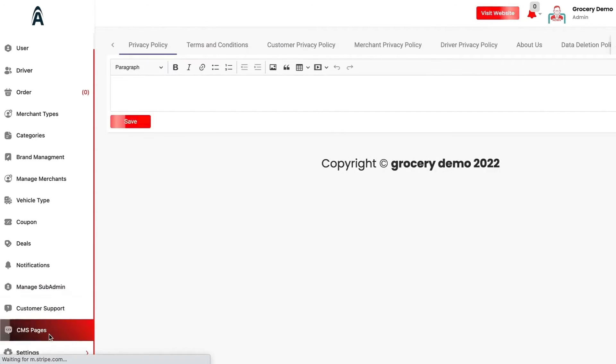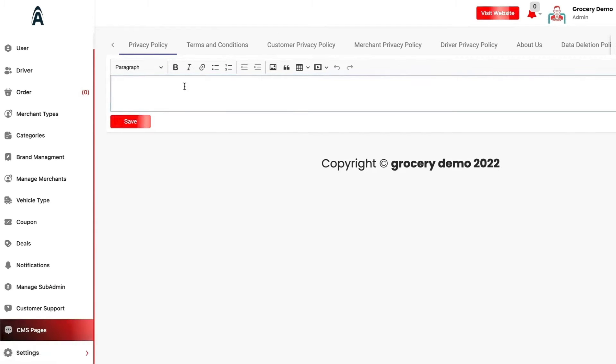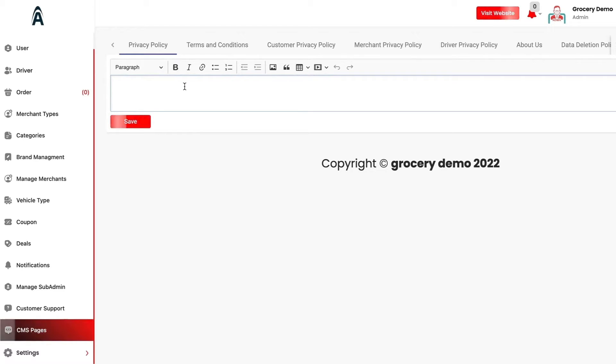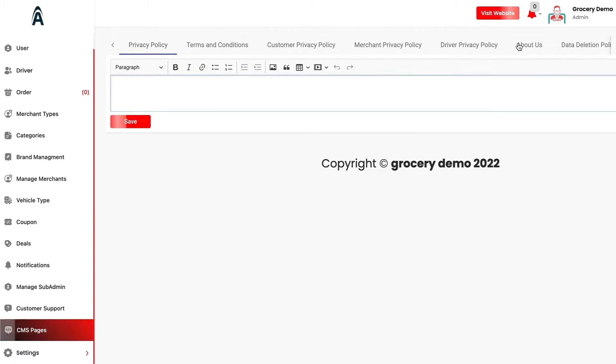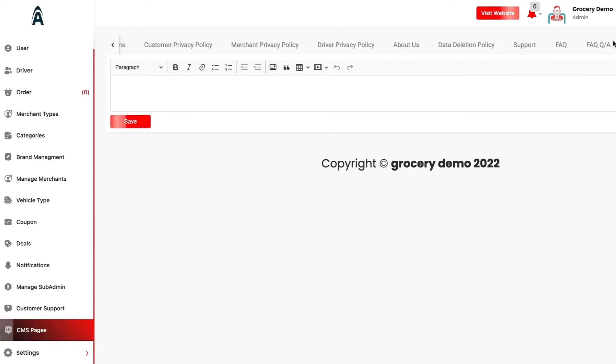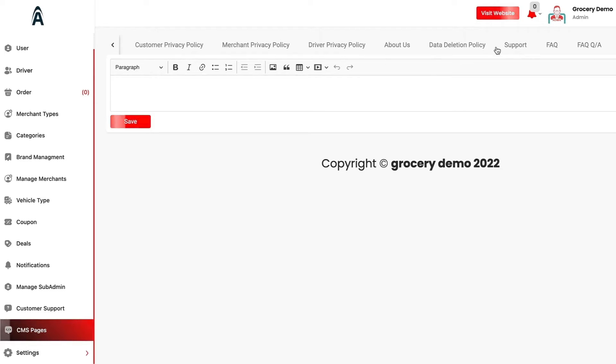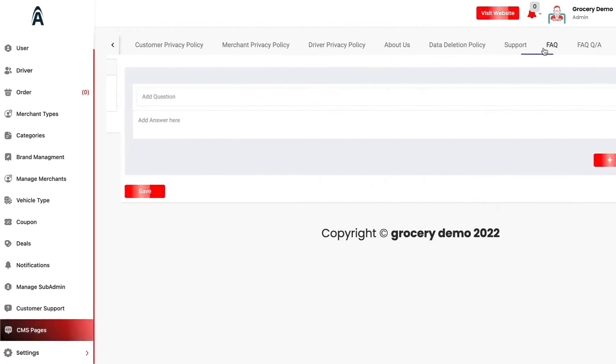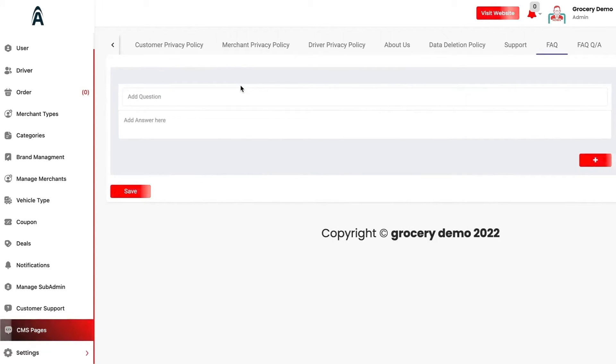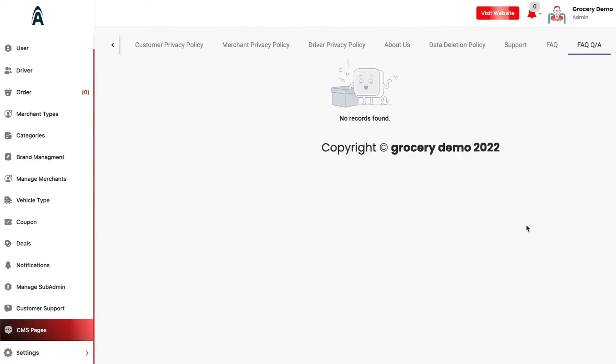We have the CMS pages. In this, you can add the terms and conditions of your own company and these will be reflected directly on the customer facing applications. You can add customer privacy policy, merchant privacy policy, driver privacy policy, about us, data deletion and so on. At the end, you can add the FAQ section as well. You can add a question and then their answers. From here you will be able to see which particular customer has toggled to which FAQ.